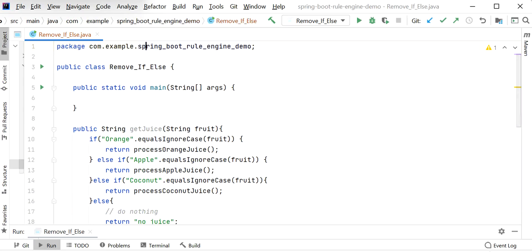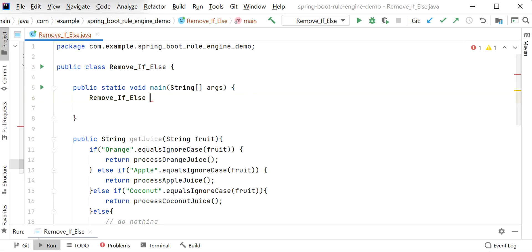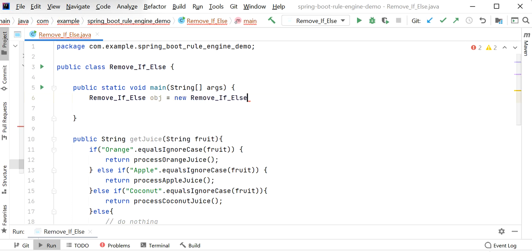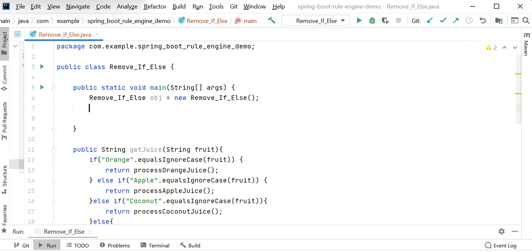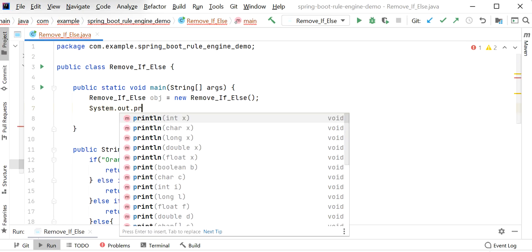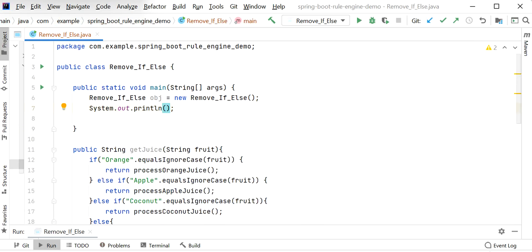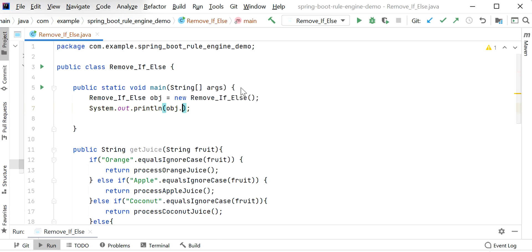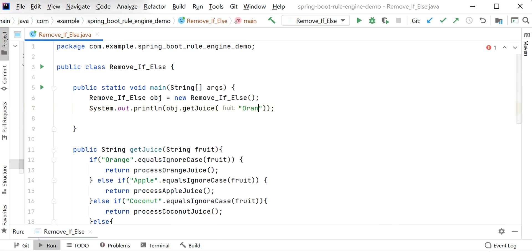Now let me show how we can call this getJuice method. Let me create an object for this class and call this function, then print the output using System.out.println. I will call object.getJuice and pass the value 'orange'. Let me run this application and check the output.